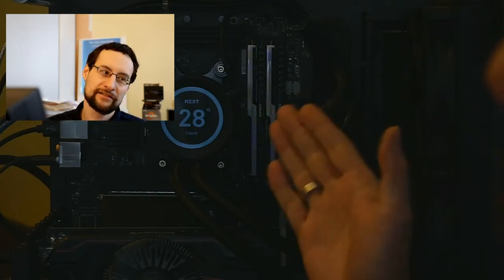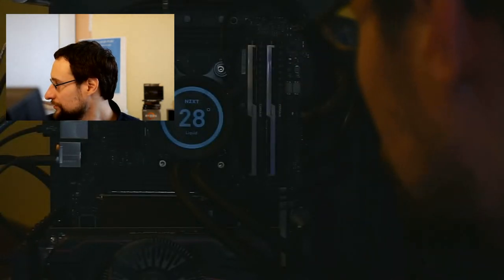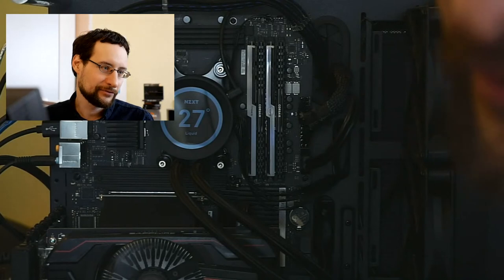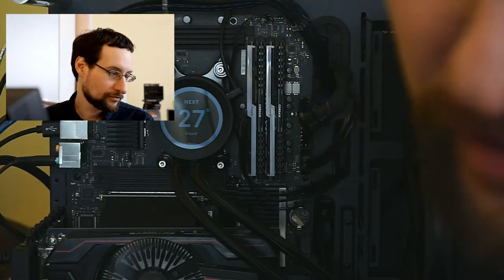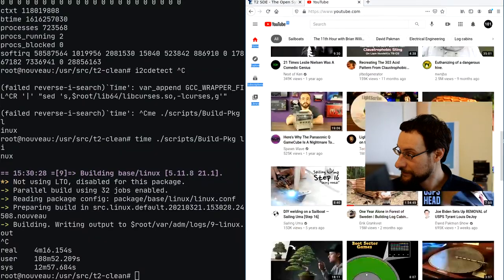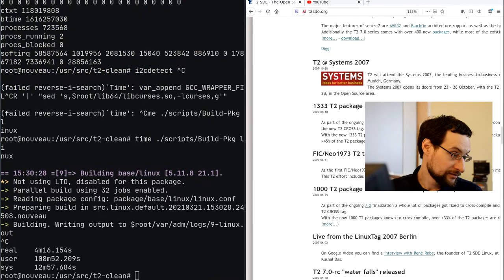Scrolling Firefox — maybe we shouldn't benchmark scrolling on a threadripper-class system. Let's browse YouTube or something. The super cool thing in my opinion: this is the only truly usable purpose for RGB lighting. Testing CPU load on an AMD Ryzen 5950X by scrolling YouTube — the CPU load barely registers anyway.